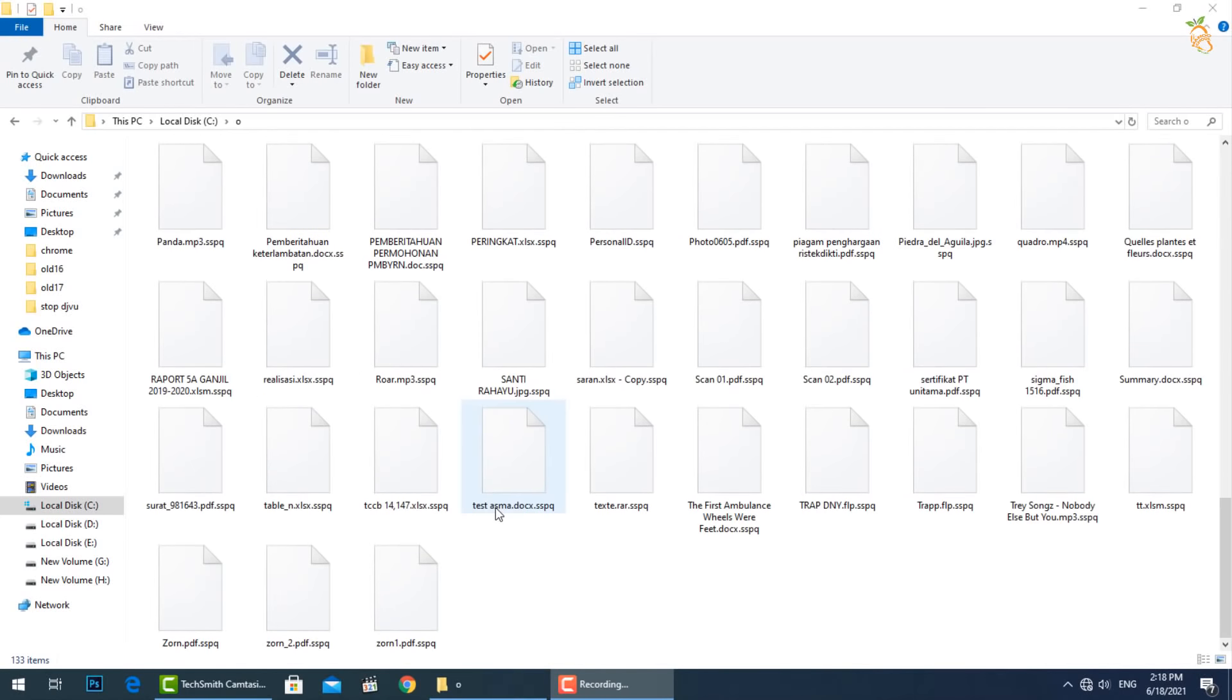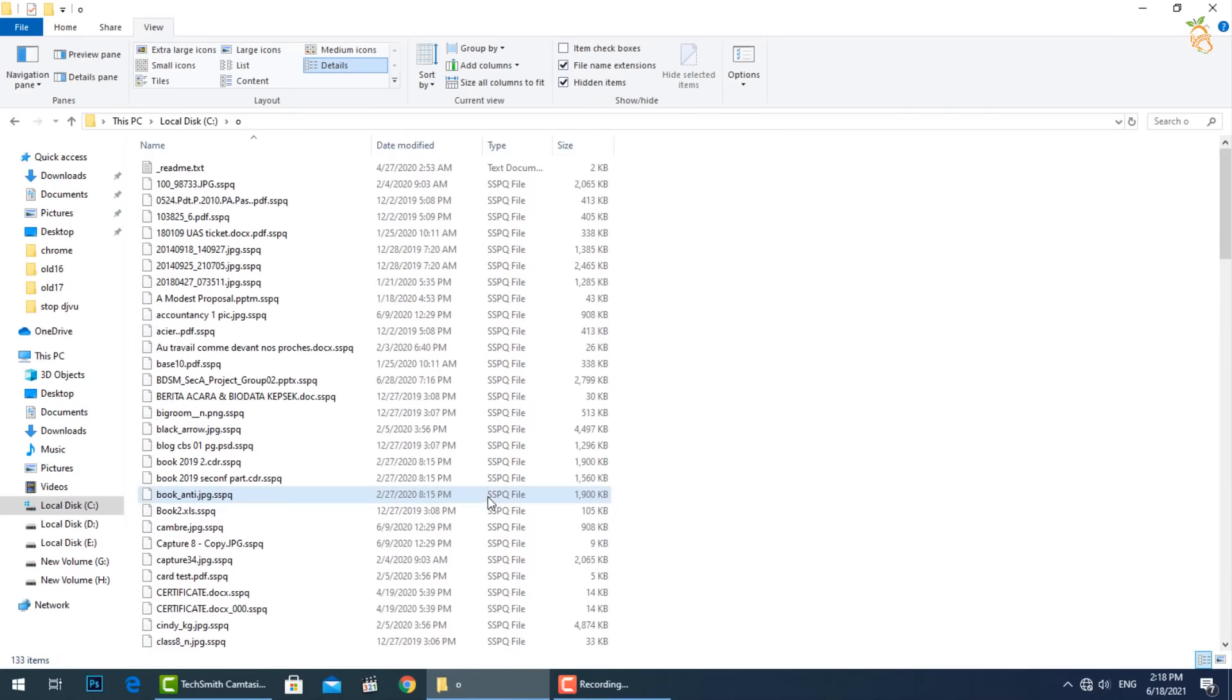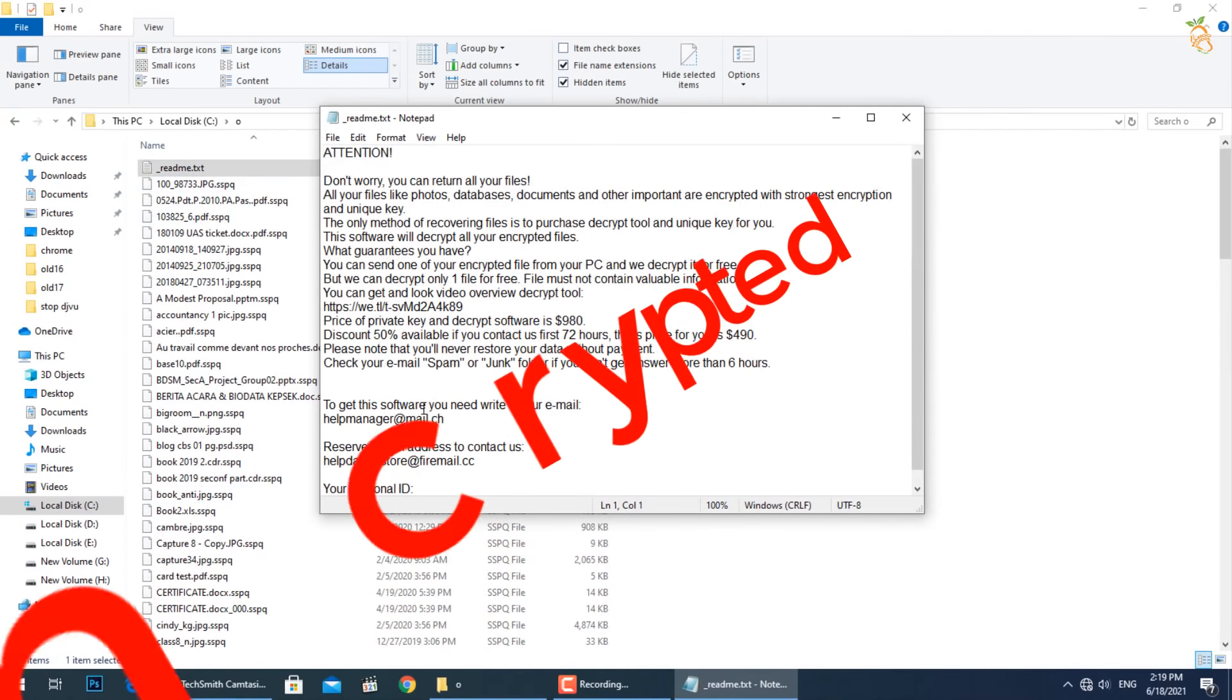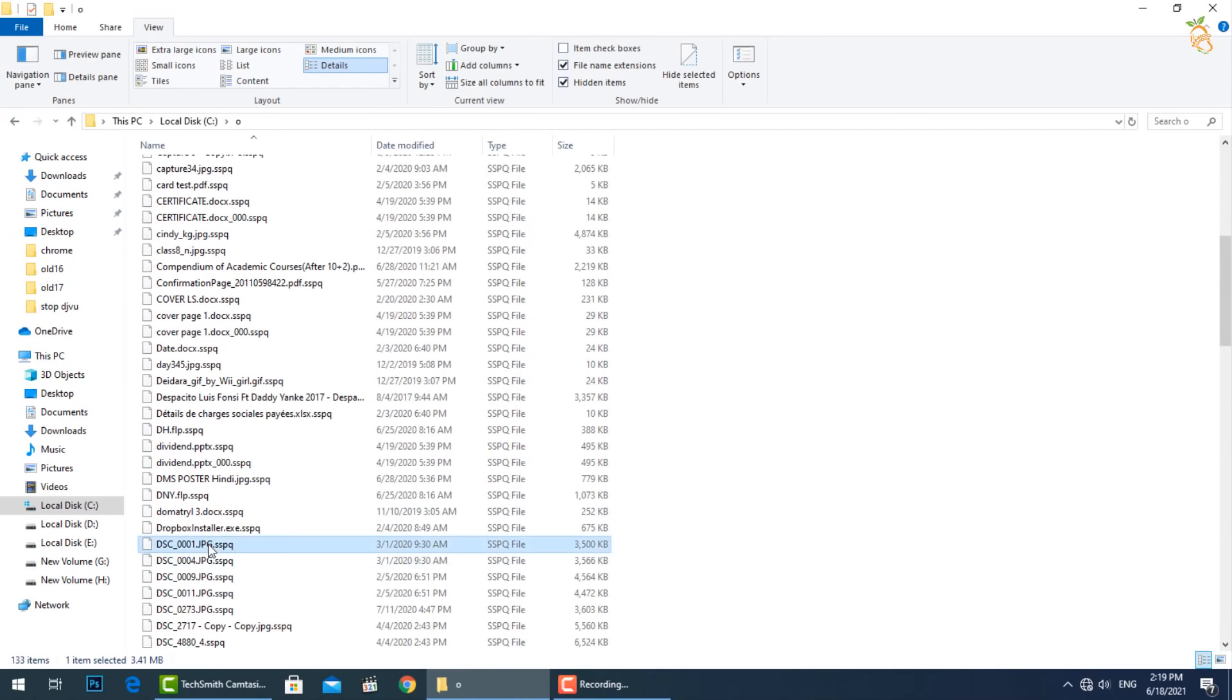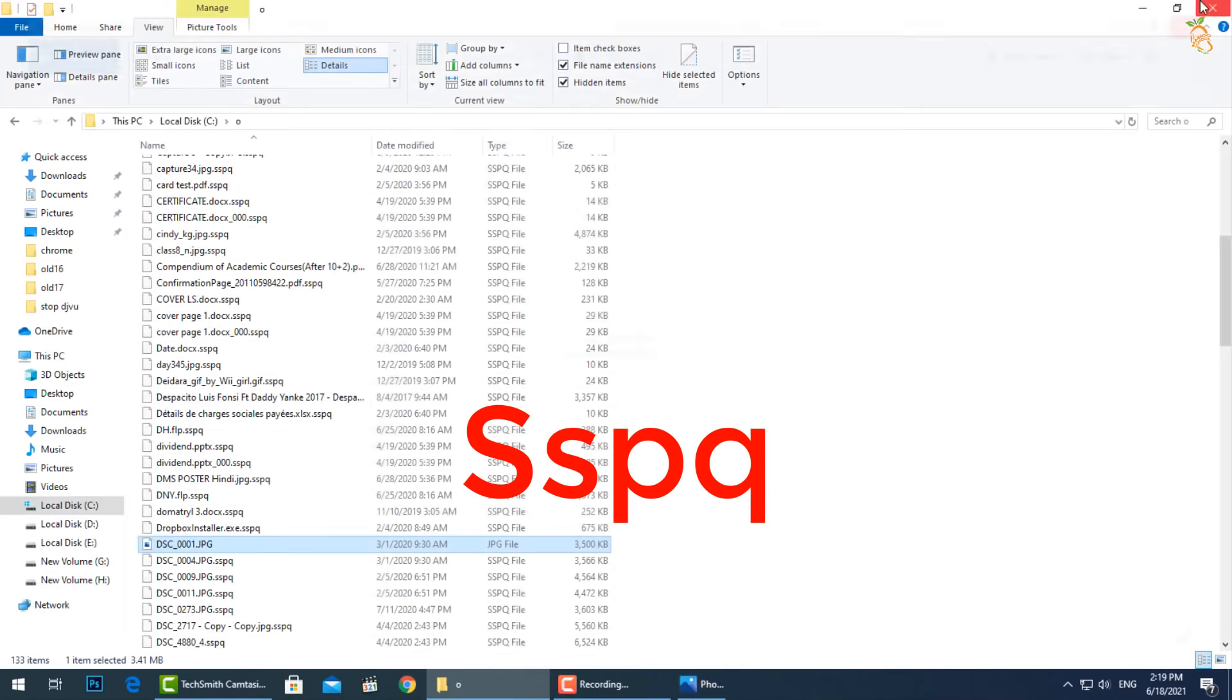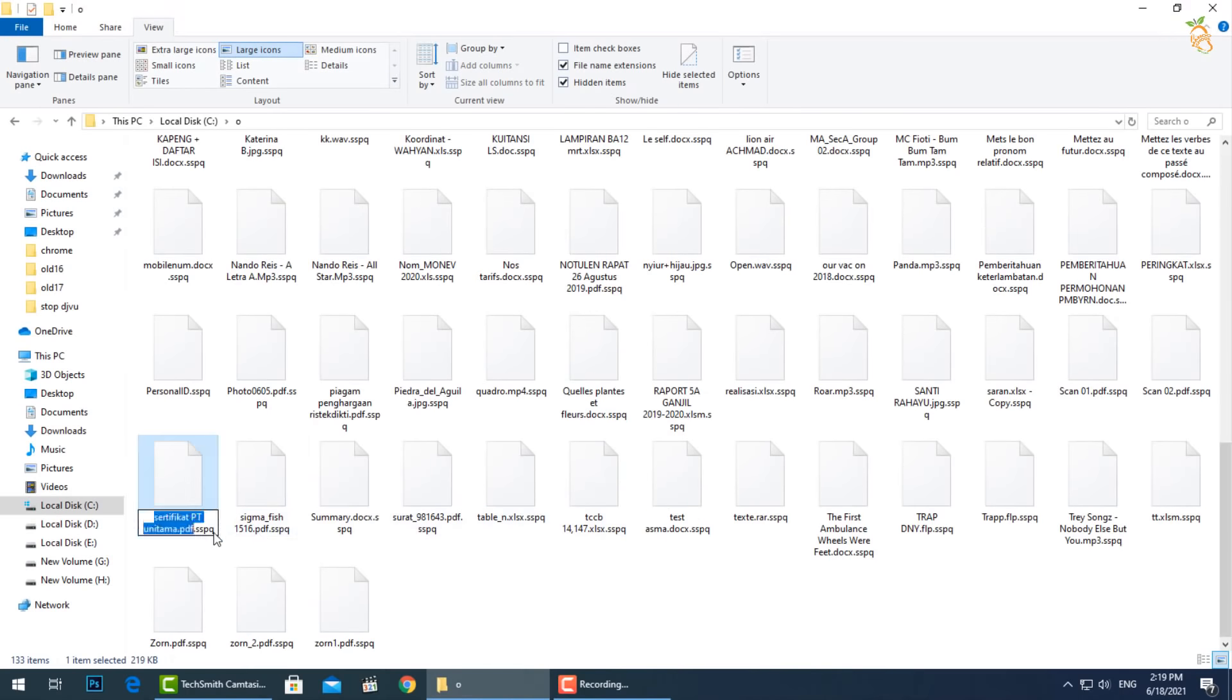This new extension is a variant from StopDJVU Ransomware family. This ransomware encrypts your private files, video, photos, documents. The infected file's name will end by specific this new extension. So you can't obtain access to them at all.